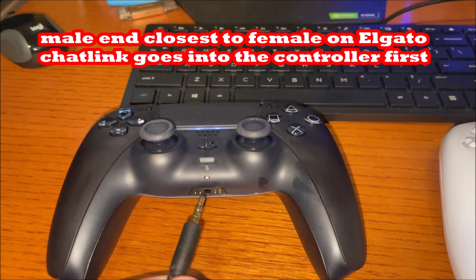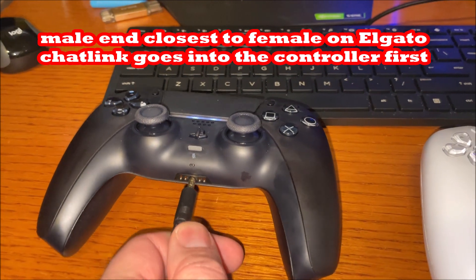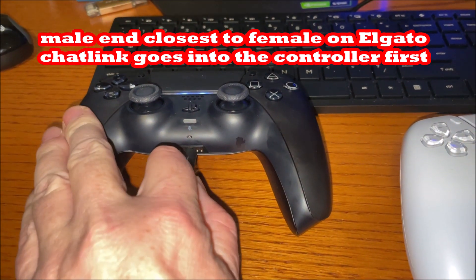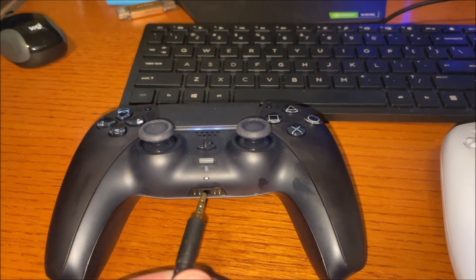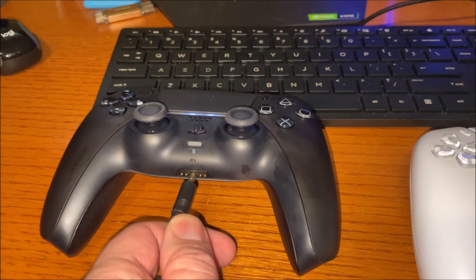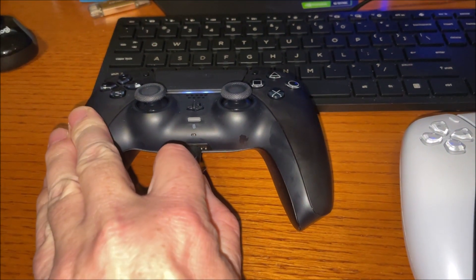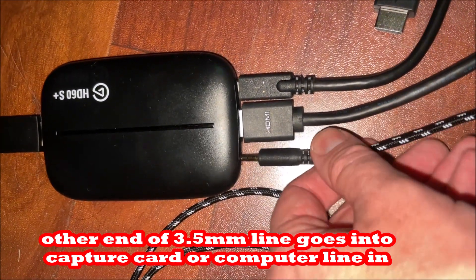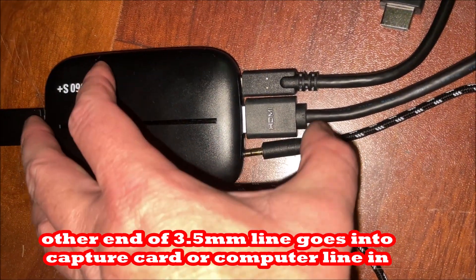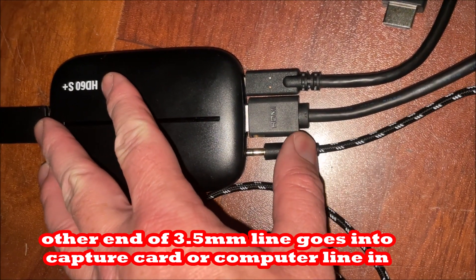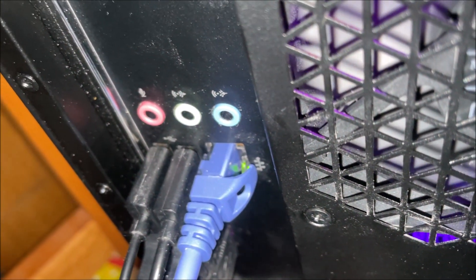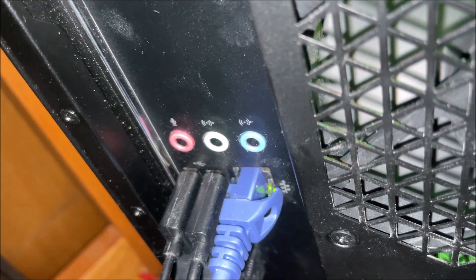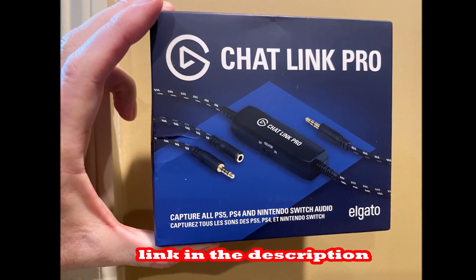If you're using the Elgato Chat Link, you want the male end closest to the headphone female and then you want to put that into the controller, and then the other end that's farthest from the female end, you put that male end into the Elgato or the back of your computer. You need a 3.5 millimeter line with male on both ends. The Elgato Chat Link will work for that.